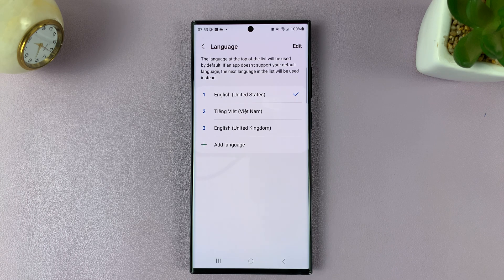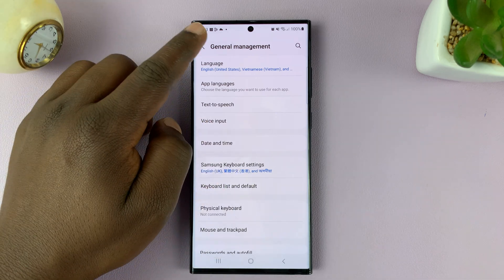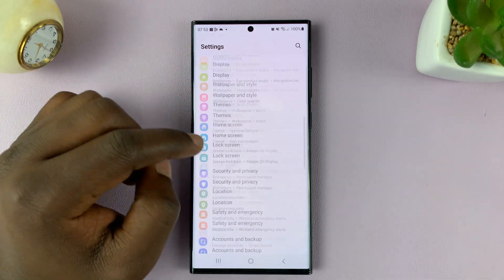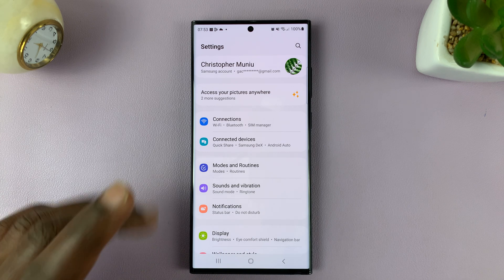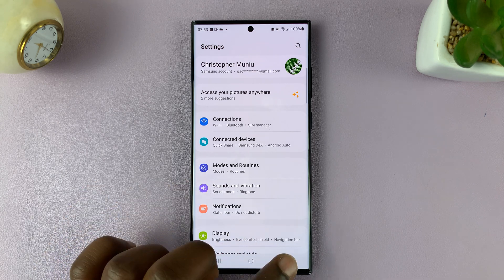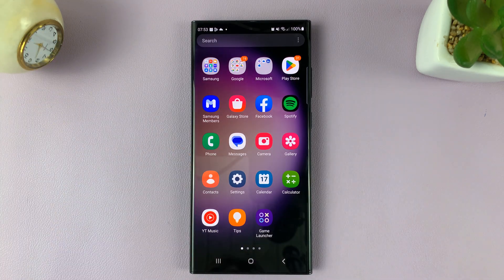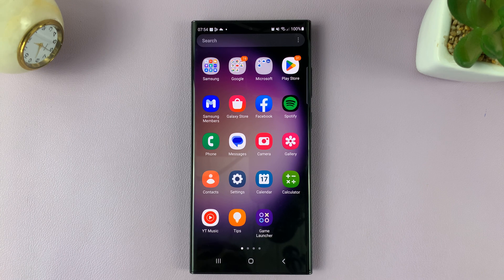That's going to change the language to English. And you can see the language has switched back to English. That's basically how to switch the language of your Galaxy S23 back to English in case it changed to a different language by mistake or intentionally. Thanks for watching — leave your comments and questions down below. Good luck, thank you.